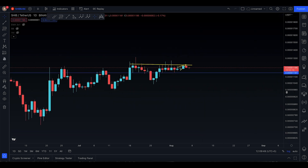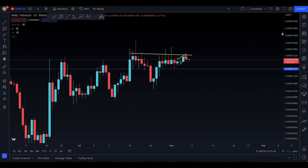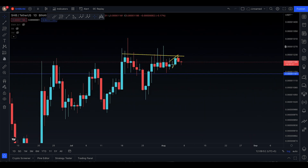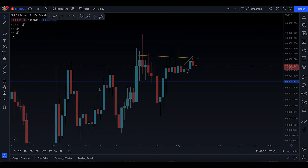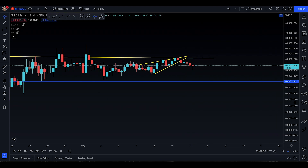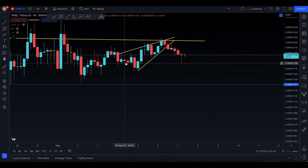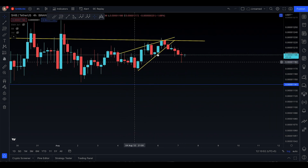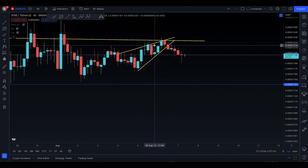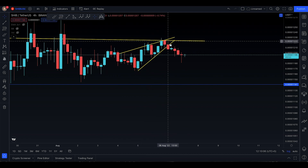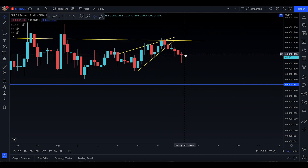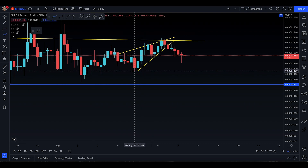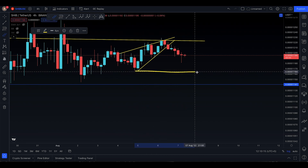Assalamu alaikum everyone, welcome to today's SHIB update for Sunday, 7th of August. In yesterday's video I did talk about the rising wedge, and SHIB actually did drop out of it. I left off with the four-hour timeframe rising wedge, and it came to the end of the apex, got rejected, and squashed to the downside.